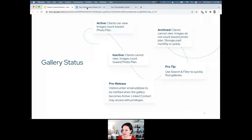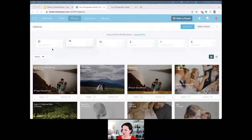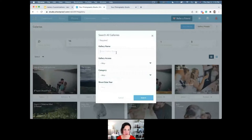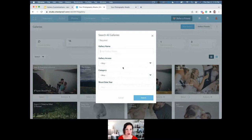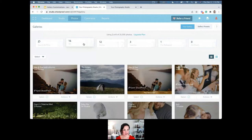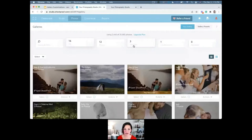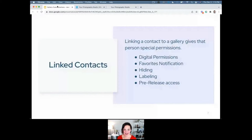There's a pro tip: there's a search and filter box that helps you quickly find galleries. You can search for galleries lots of different ways and filter by maybe private versus public galleries. You can see all galleries, filter by active galleries, inactive, pre-released, or archived galleries. This is especially handy if you are a very prolific photographer with lots of galleries.